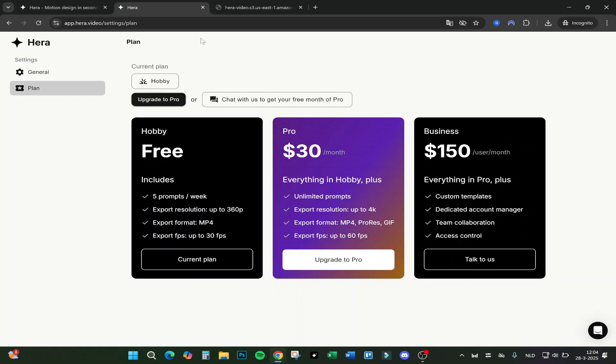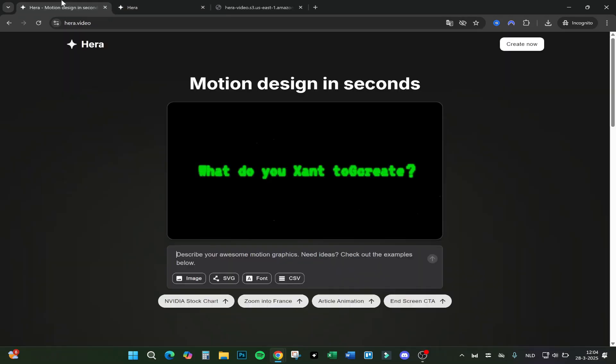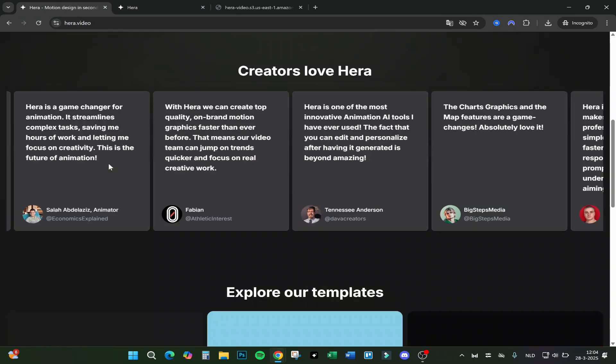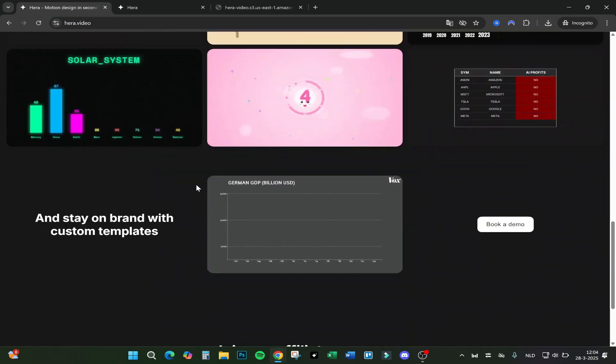They are testing it. It's really busy right now on the waiting list because there are a lot of people wanting to join. Yeah, that's kind of hard to join right now, but this is exactly how it works, guys, and what Hera is.